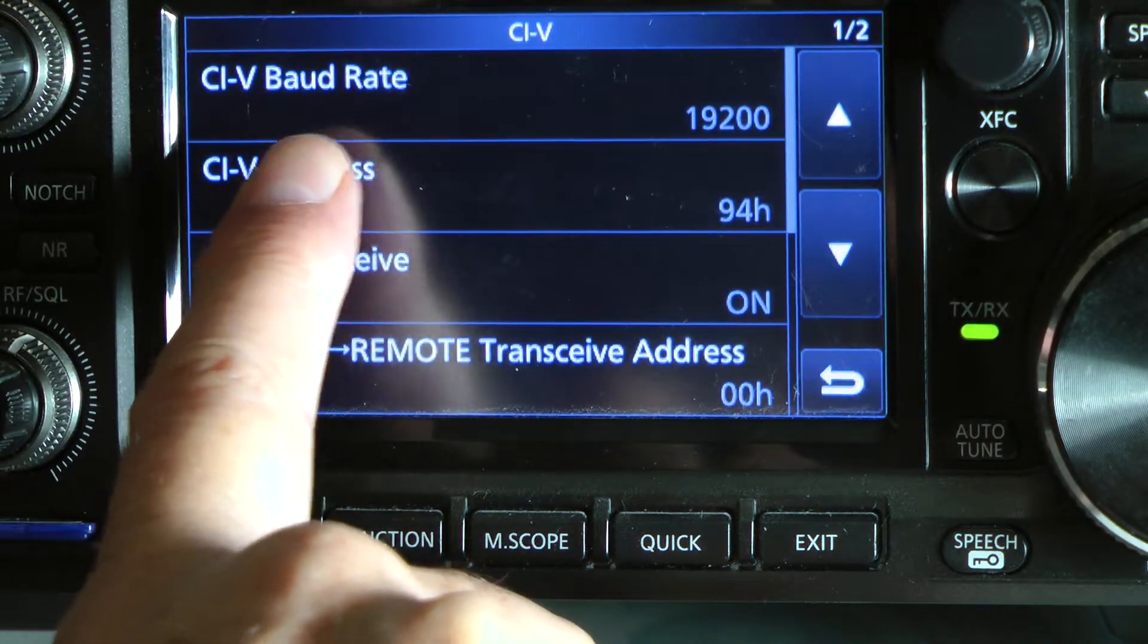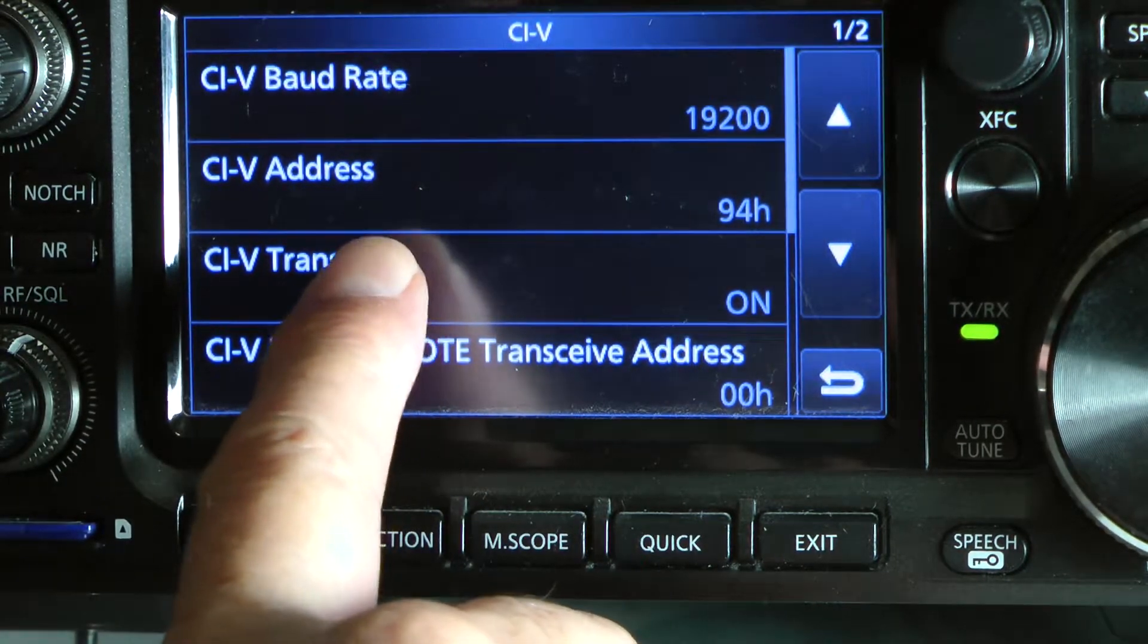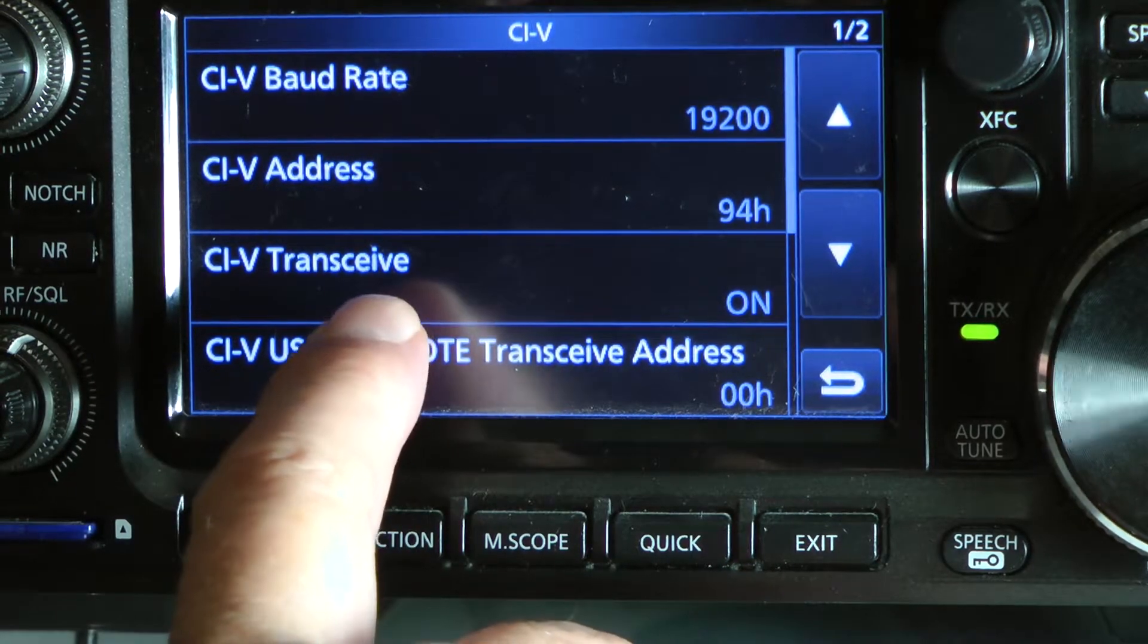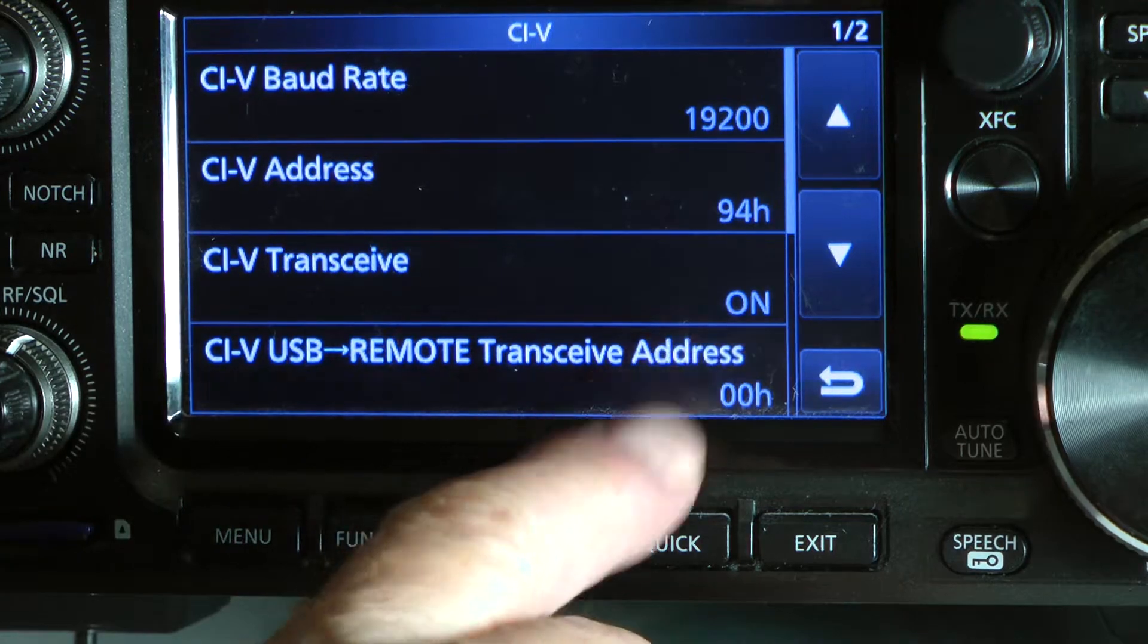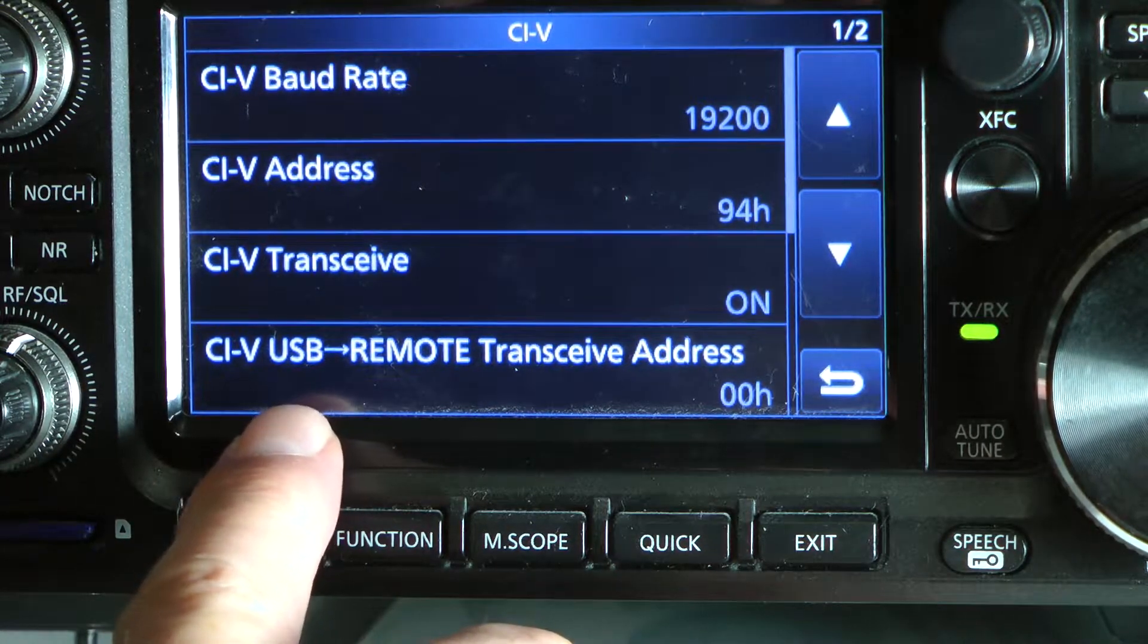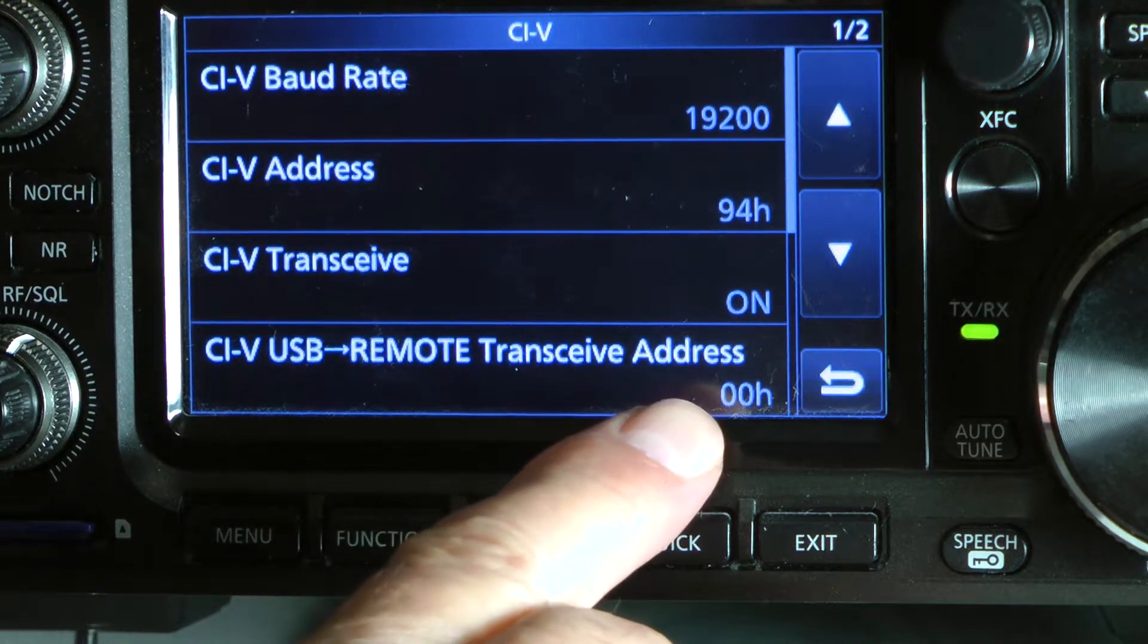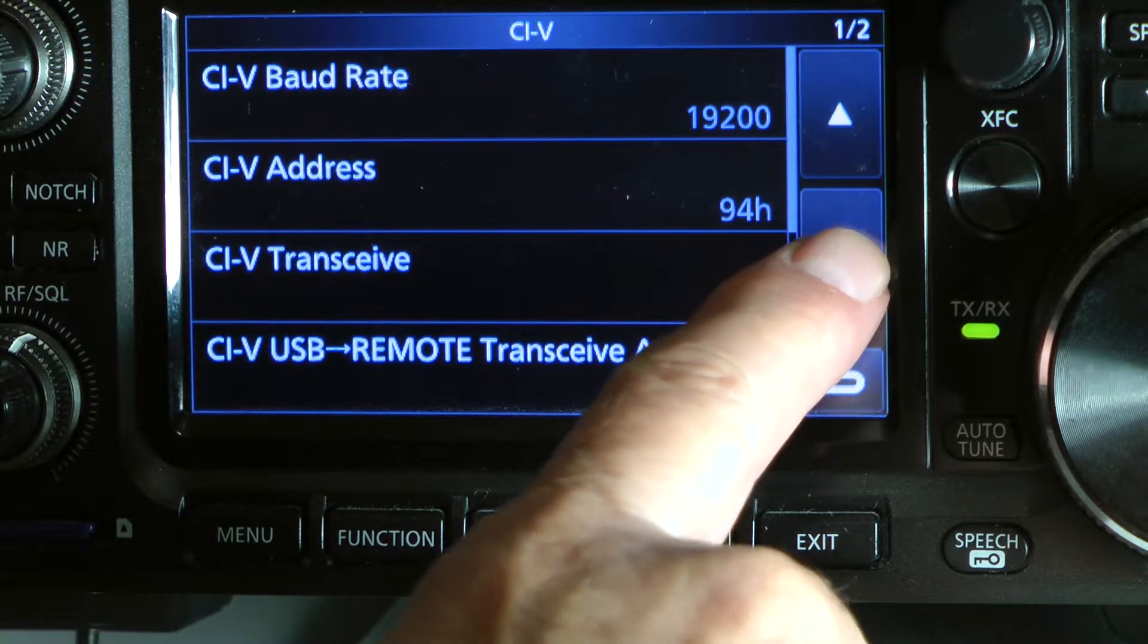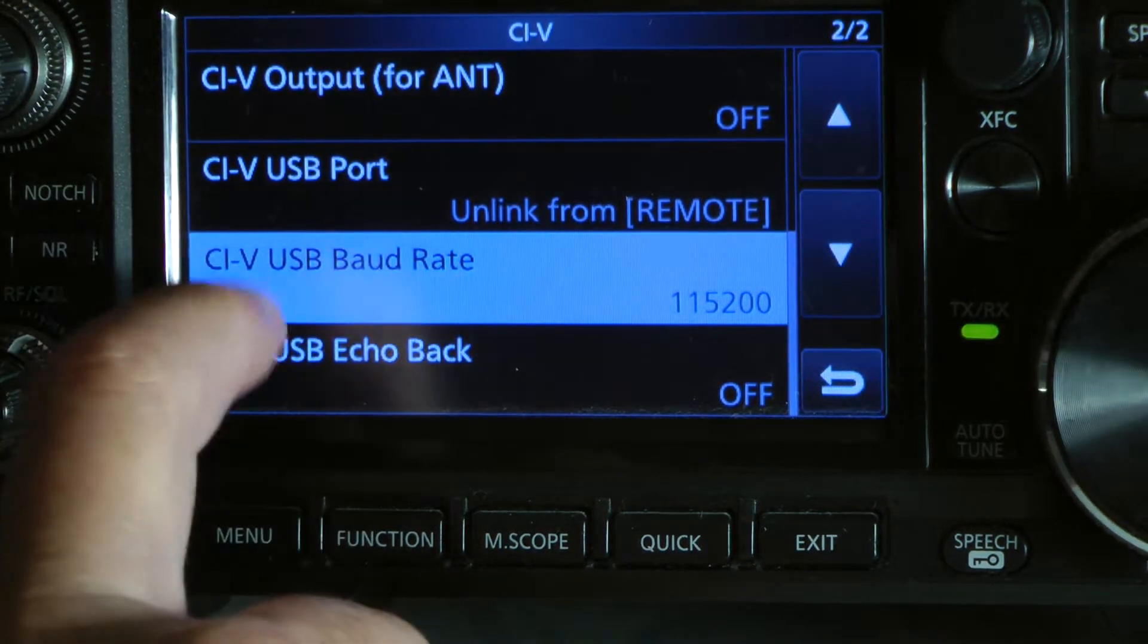CIV Baud rate is 19200. CIV address is 94H as in hotel. CIV transceive is on. CIV USB remote transceive address is at 00H as in hotel. CIV output for antenna is off.